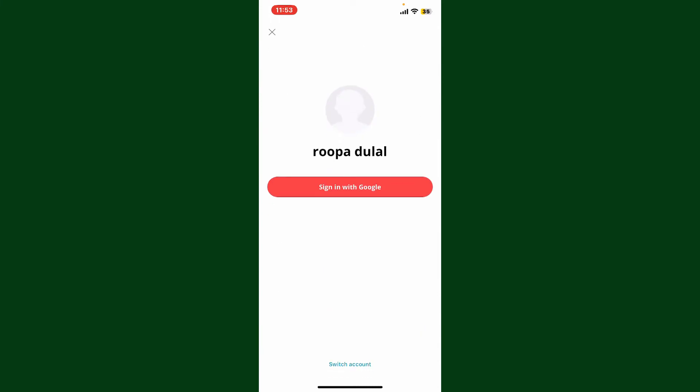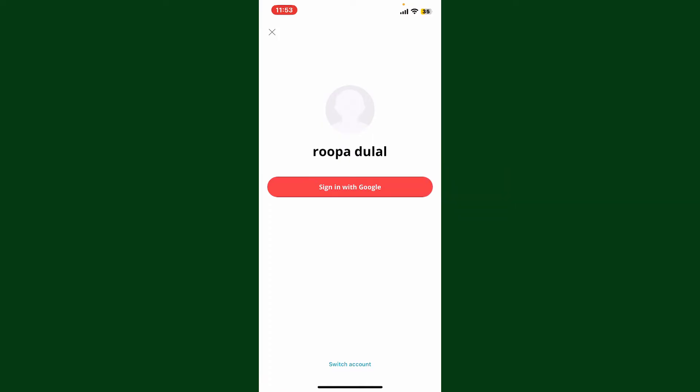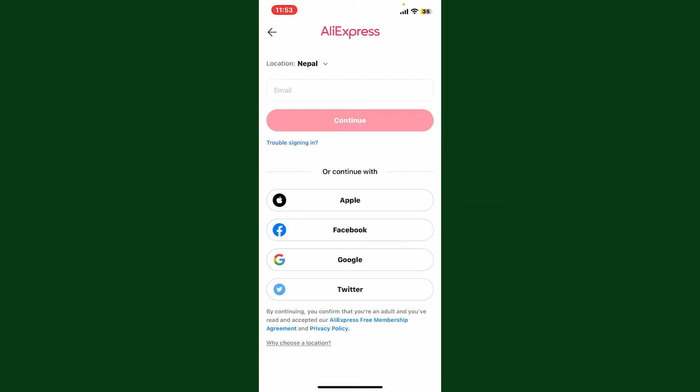Now if you've recently logged out of your account, all you need to do is tap on the sign in with Google option, or any other option available on the display. If you are logging in for the first time, you'll need to go ahead and enter your details.